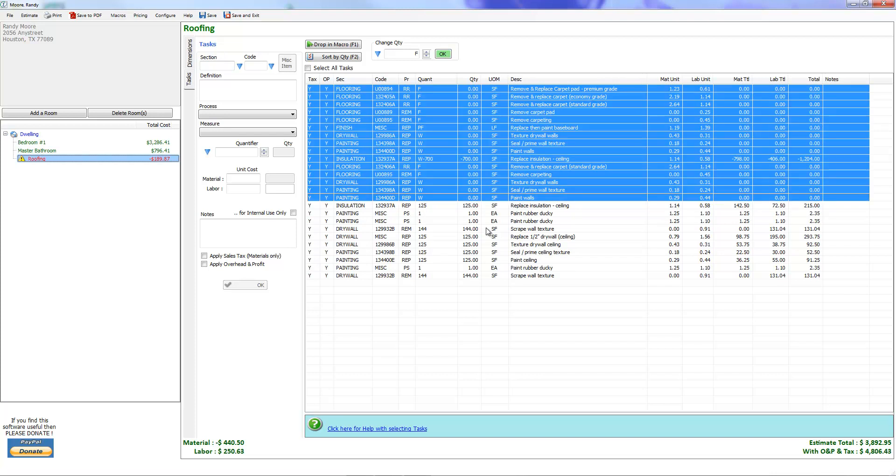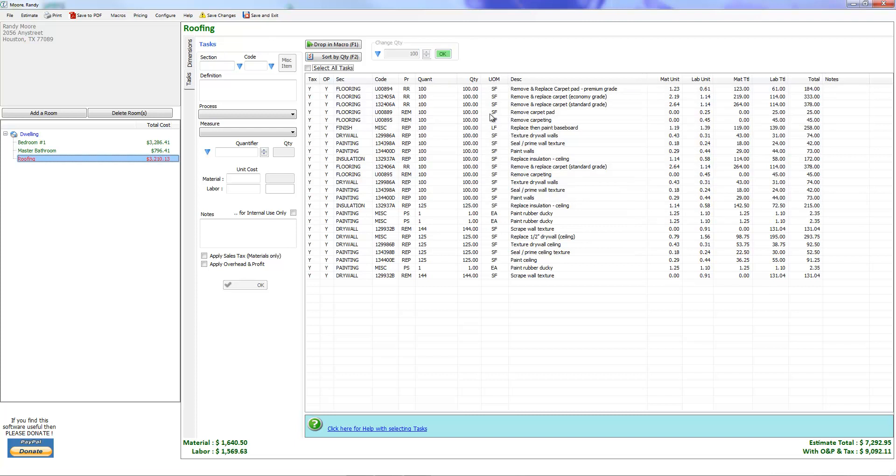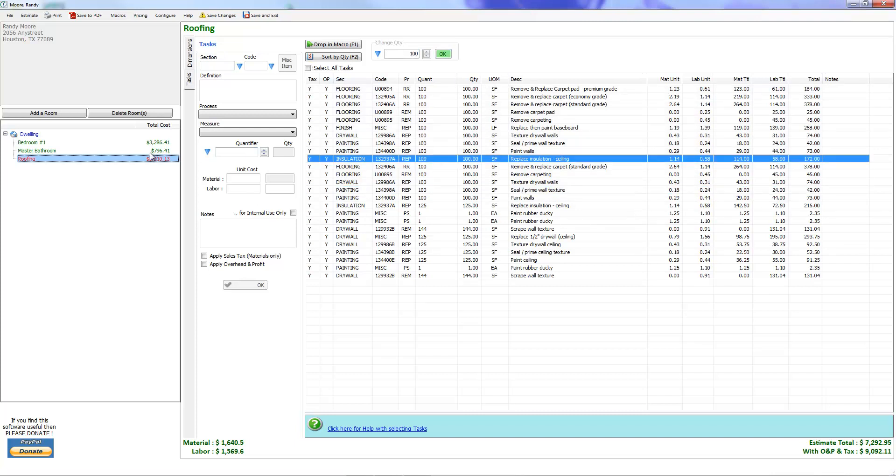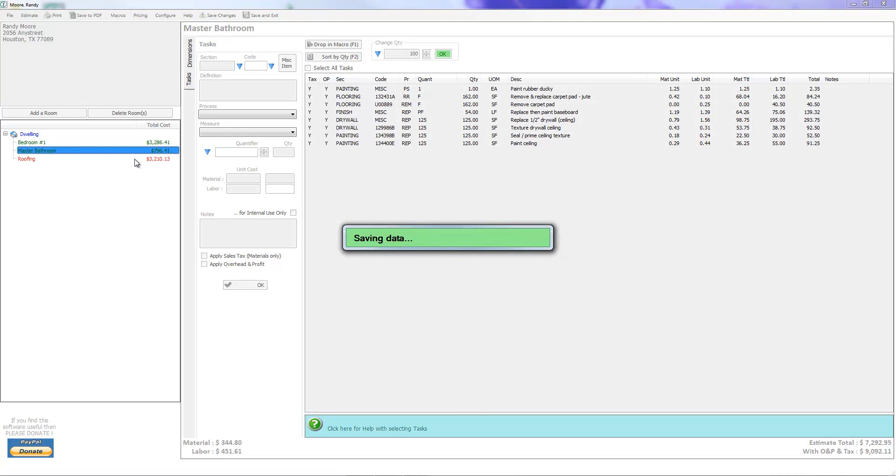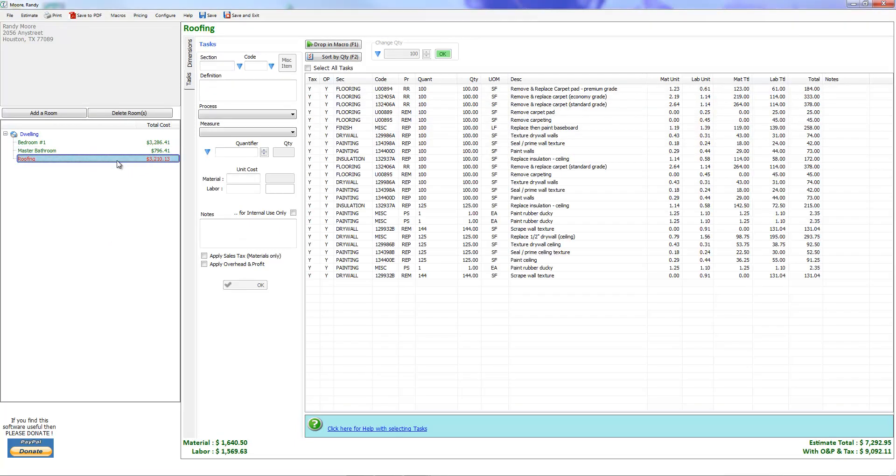Let's go ahead and change the quantities on these. I'm going to use the shift-click option, come over here, and just throw in 100 as the quantity. Press OK and all of them change to a hundred, and we do not have any more red.